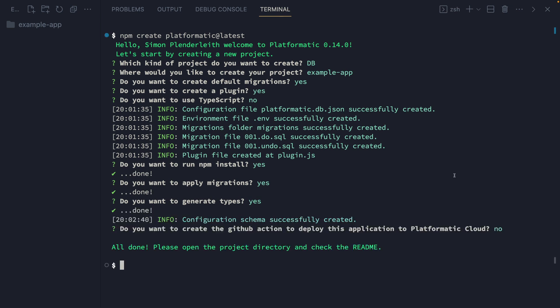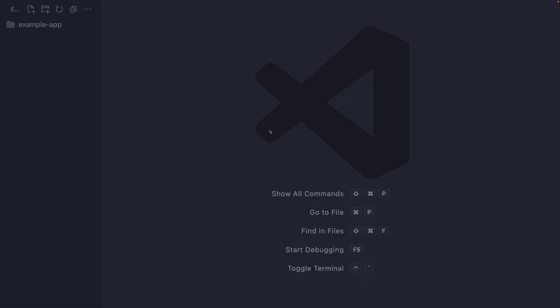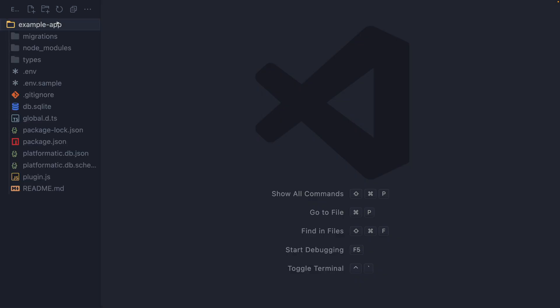Let's go ahead and take a look at the app that we've just created. Here in our example app directory, we've got quite a few other directories and a few different files.